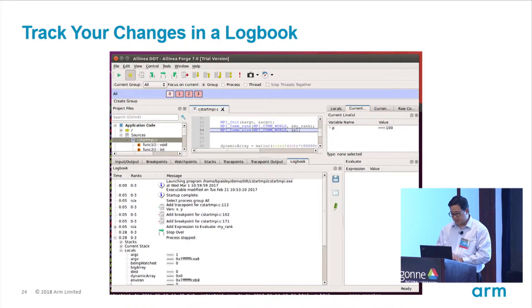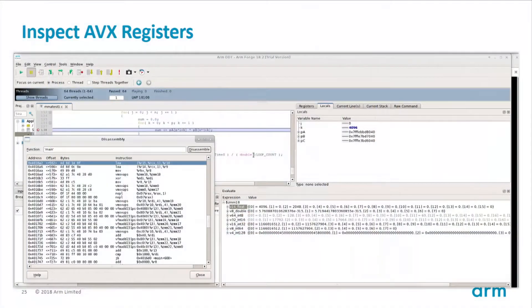DDT doesn't always have to be used for spotting bugs. A customer working on intrinsic code for KNLs wanted to confirm that AVX registers were being used. In DDT you can disassemble the code, look at the assembly associated with a line of code, and look at registers directly in the evaluation window — for example, the ZMM18 register — with different representations for float, double, or integer. DDT is capable of examining ZMM, YMM, and XMM registers.